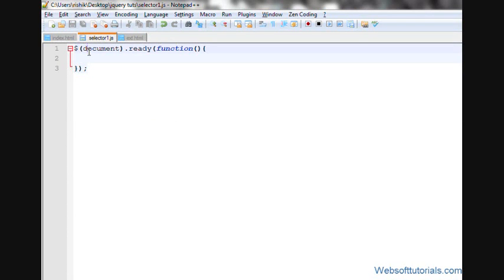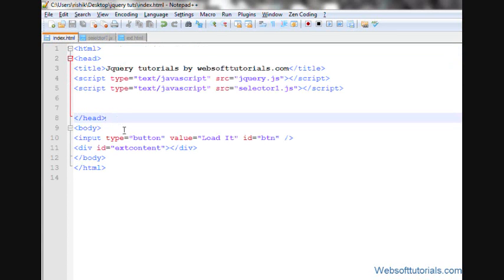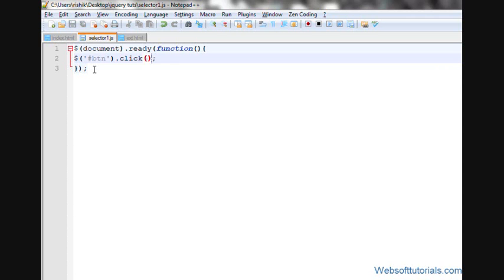For that, we will go to the external jQuery file. I'll write dollar sign, select the button with ID 'btn', then .click, then function.